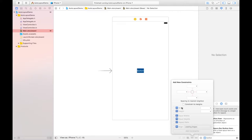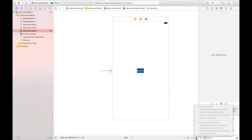Next we have the Add New Constraints button. Clicking it shows options for width, height, equal widths, equal heights, aspect ratios, and pinning the UI element from top, bottom, left, and right. Last is Update Constraints. There are two modes: Selected View, which applies to the selected item, and All Views in Container, which works on all views. Be careful using these options.